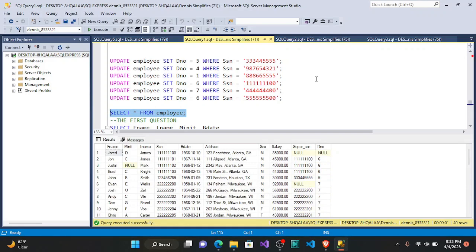In our next video we'll go through inserting all the values into the tables for all the queries we just created, and then we'll go through the questions that were given to us. That's it for this video — don't forget to like and subscribe!